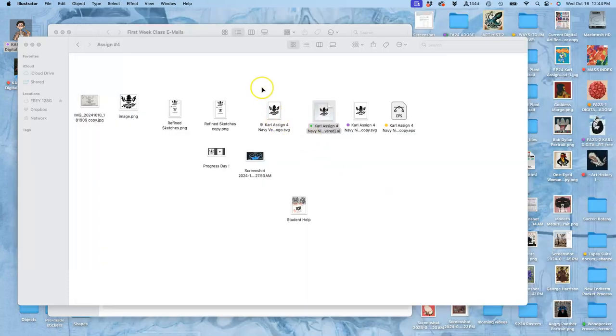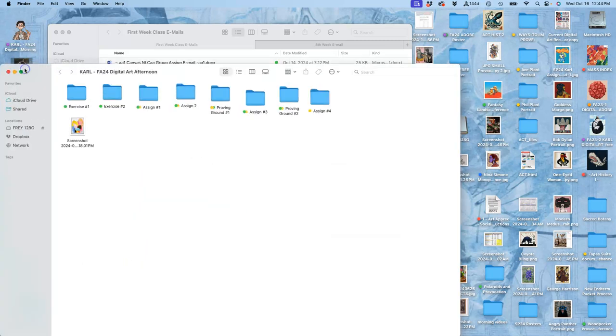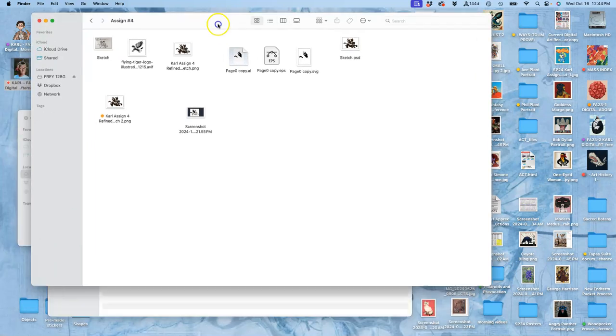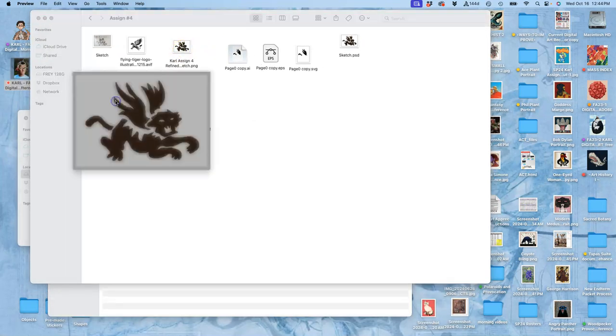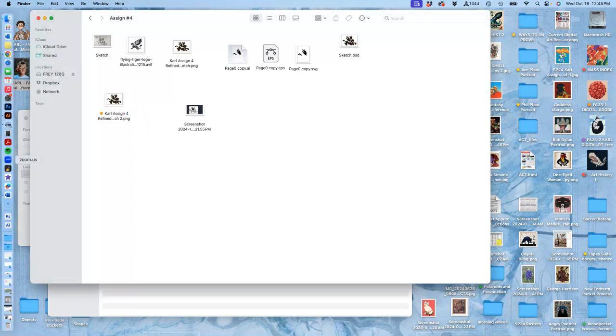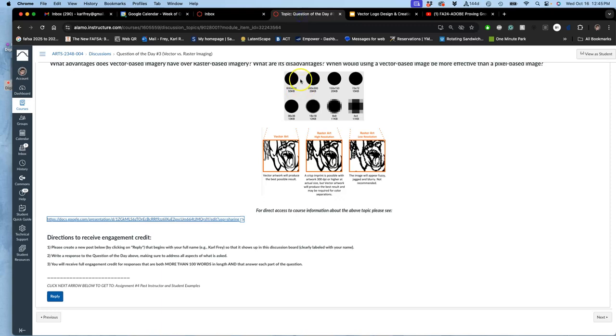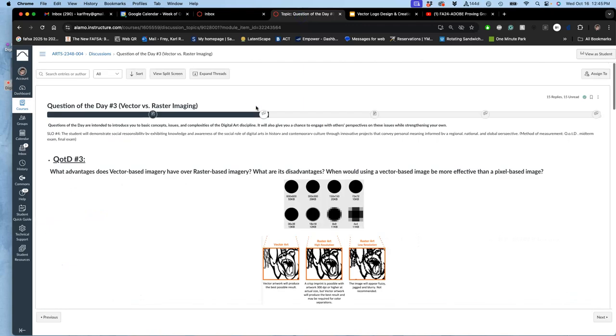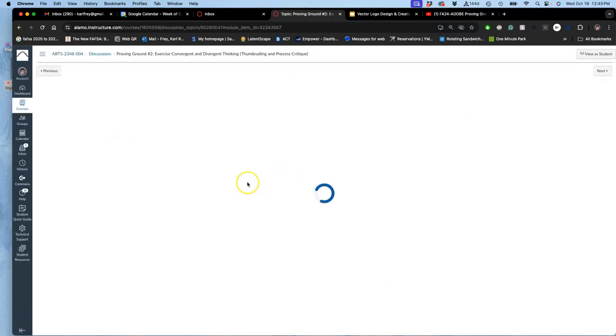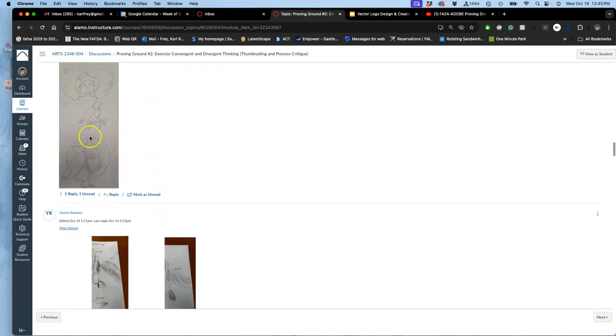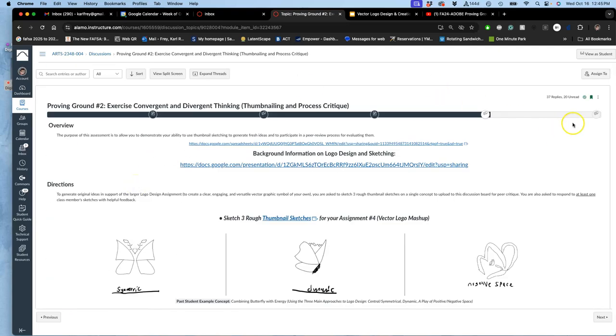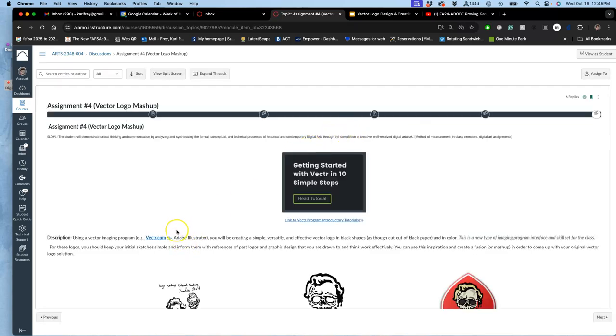Now we are not using Illustrator. The morning videos can show you how to do it in Illustrator, but this is our afternoon class doing it with freeware. If I open up assignment four, I am going to find my refined sketch of my flying tiger. I do not actually need to open any file from my folder. Instead, I just need to go to the assignment, which is after the proving ground, where you posted your sketches. Now we are in assignment four. You have to do your proving ground first in order to know how to make your refined sketch for assignment four. Assignment four gives you the link to our freeware program, vector.com.